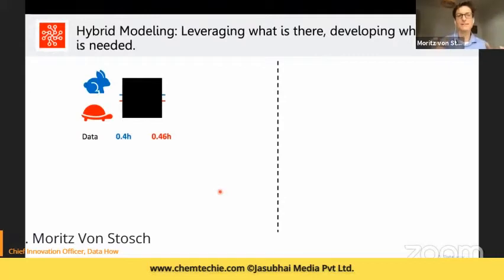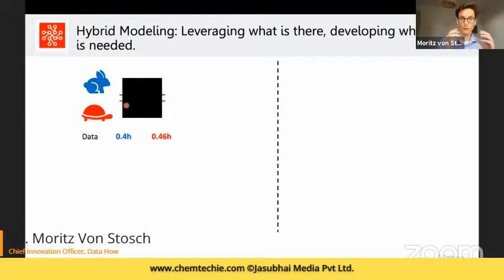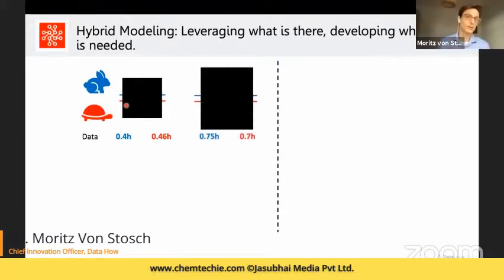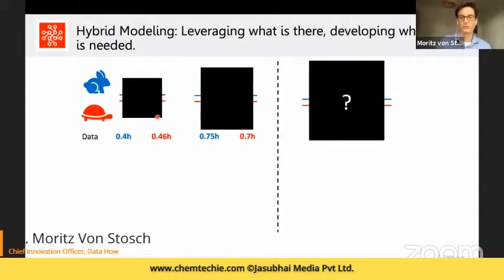Here is a conceptually simple example of hybrid modeling that applies directly to bioprocess development. We have a rabbit and a turtle sent through a box, and the turtle takes longer than the rabbit — as expected. We scale up the box and send them through again, but now the rabbit takes more time than the turtle. We don't understand why, and if we try to conclude from our experimental data which animal is faster through the bigger box, we cannot draw any reliable data-centric conclusion.